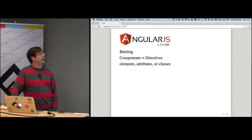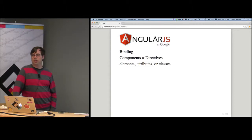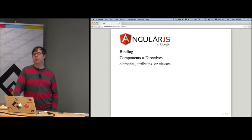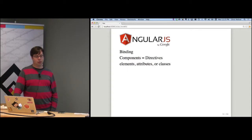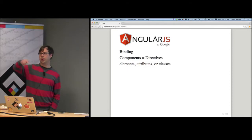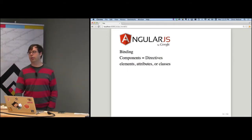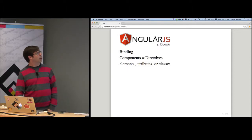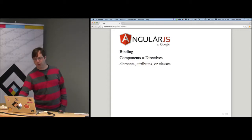Components in Angular map onto directives. If you've done any Angular directives, that basically is a web component. A lot of the web component specs' ideas were driven from Angular and other web frameworks — you can really see a direct lineage between what's in the web components spec and what Angular did. Web components in Angular can map onto elements, attributes, or classes.